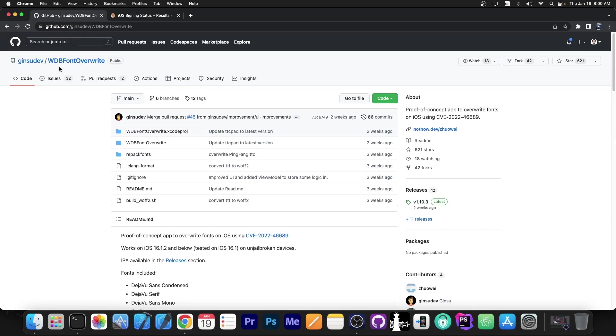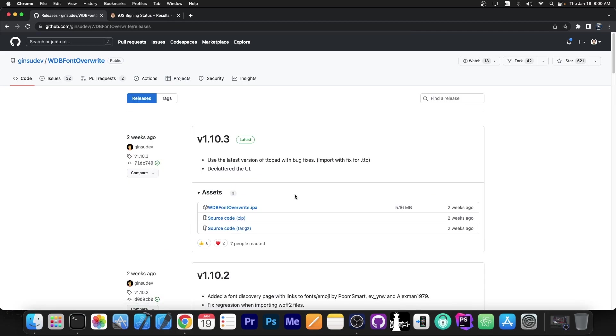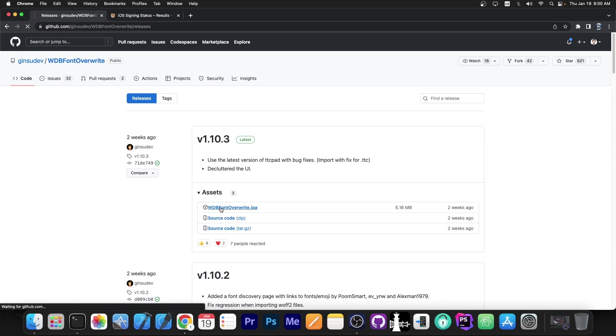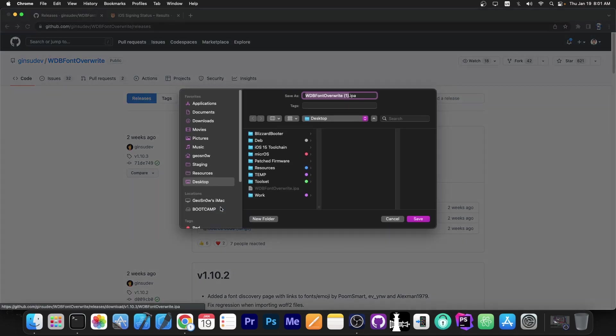We start over here on GitHub on the WDB font override repo. You go over here to the releases tab and you will be able to find all the IPA files. The latest at the moment is version 1.10.3. So you press on the IPA file and you get it. That's basically it.